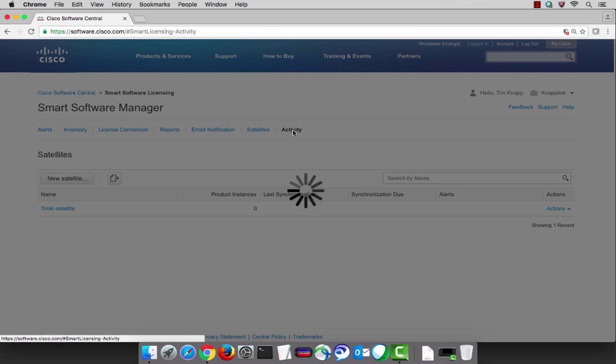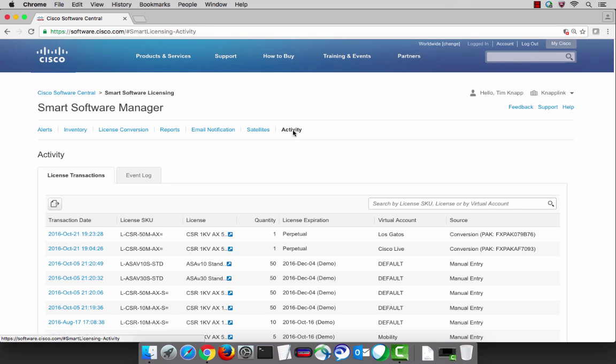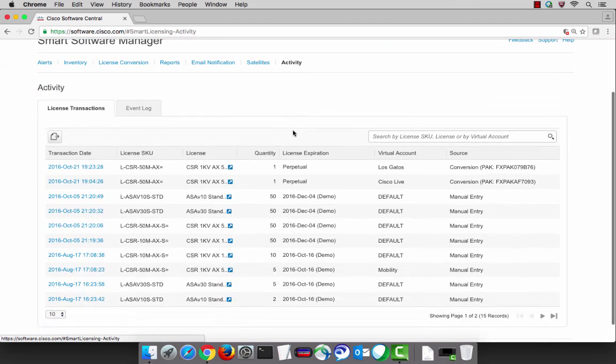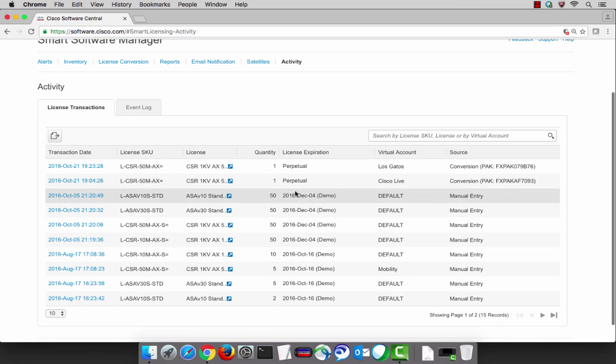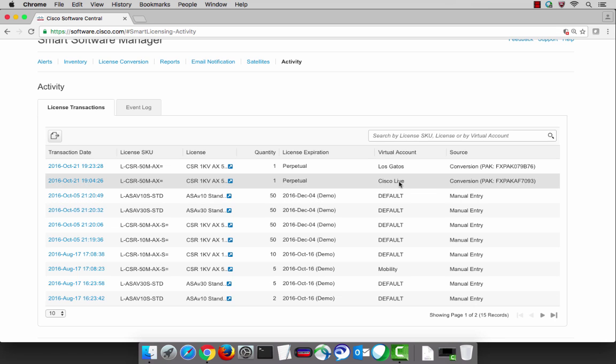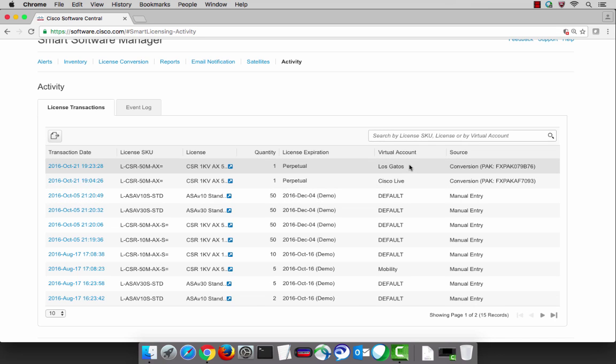Lastly, the activity log keeps track of things that have happened along the way. For example, at the very top we have a couple of licenses that we just did a conversion on.